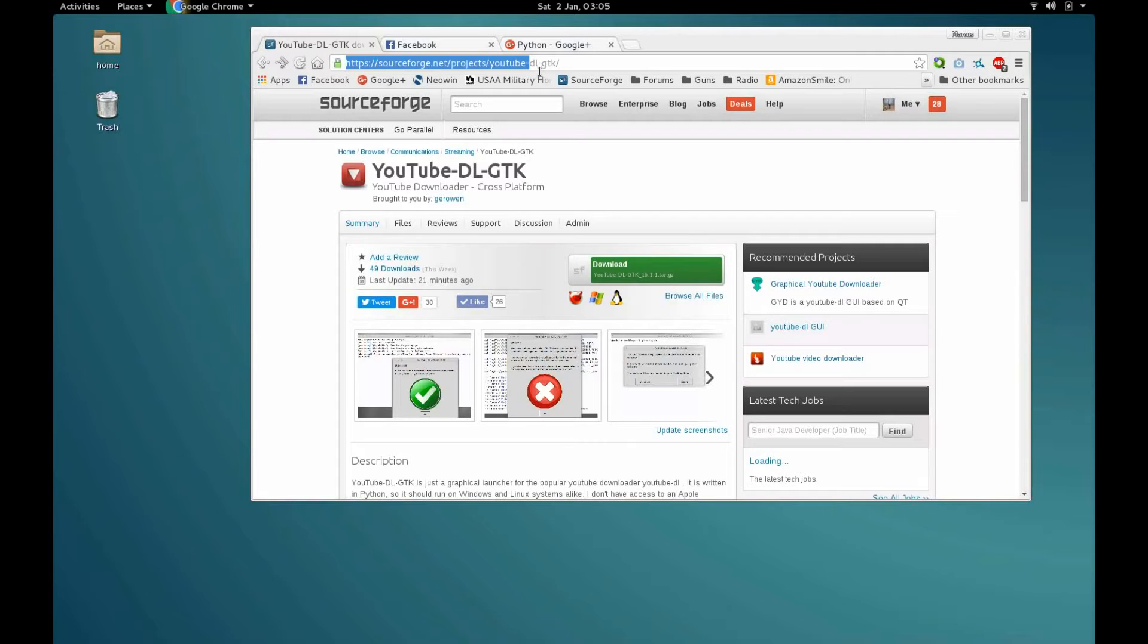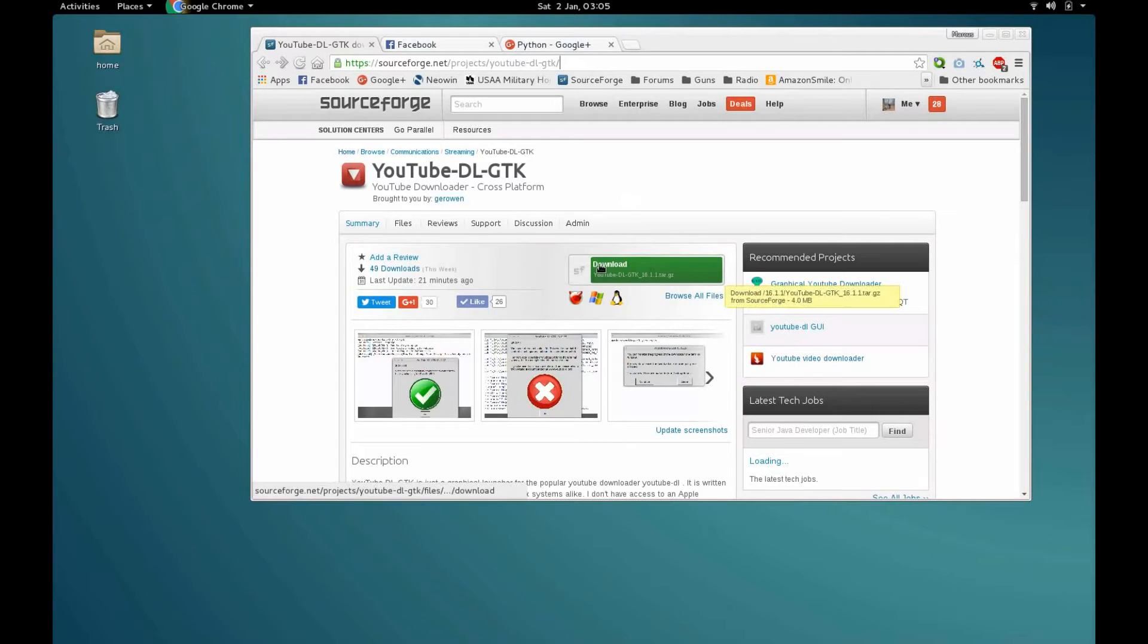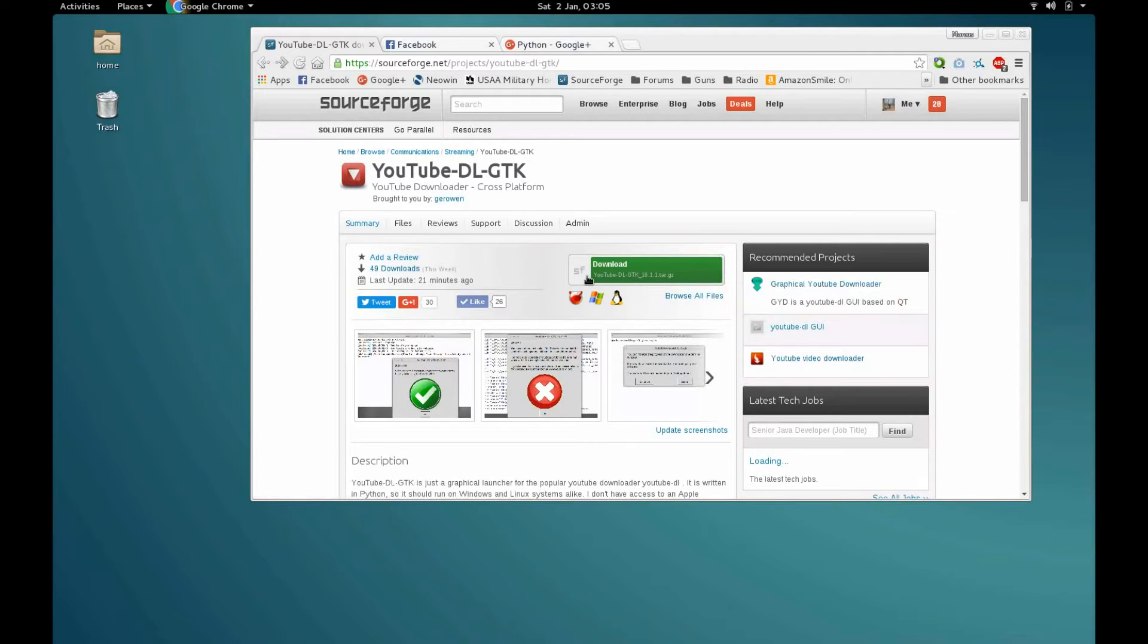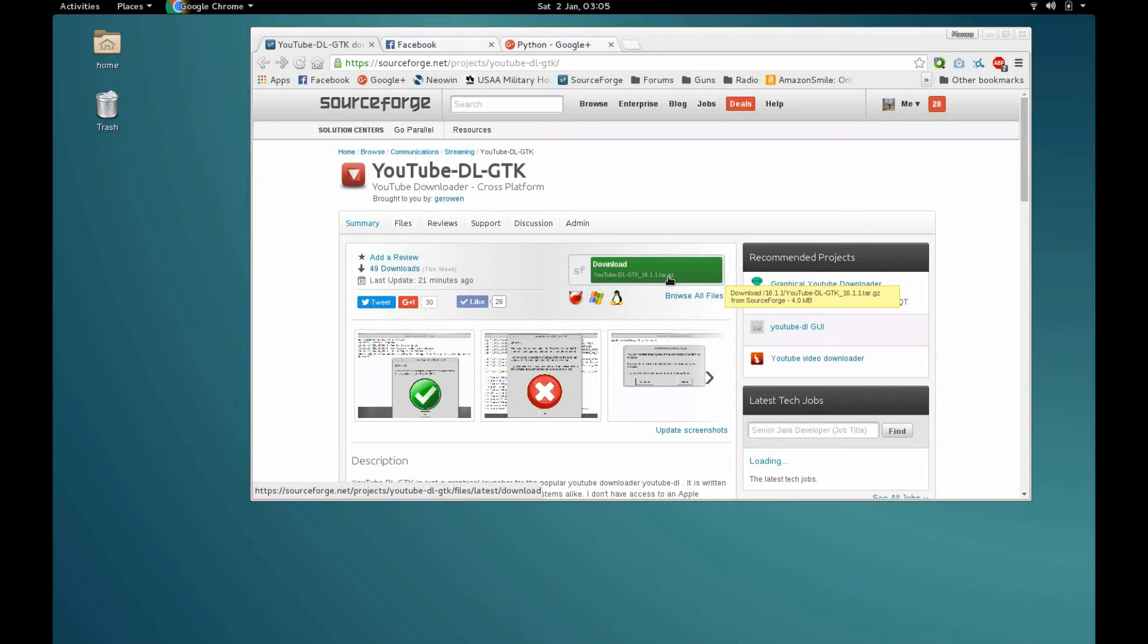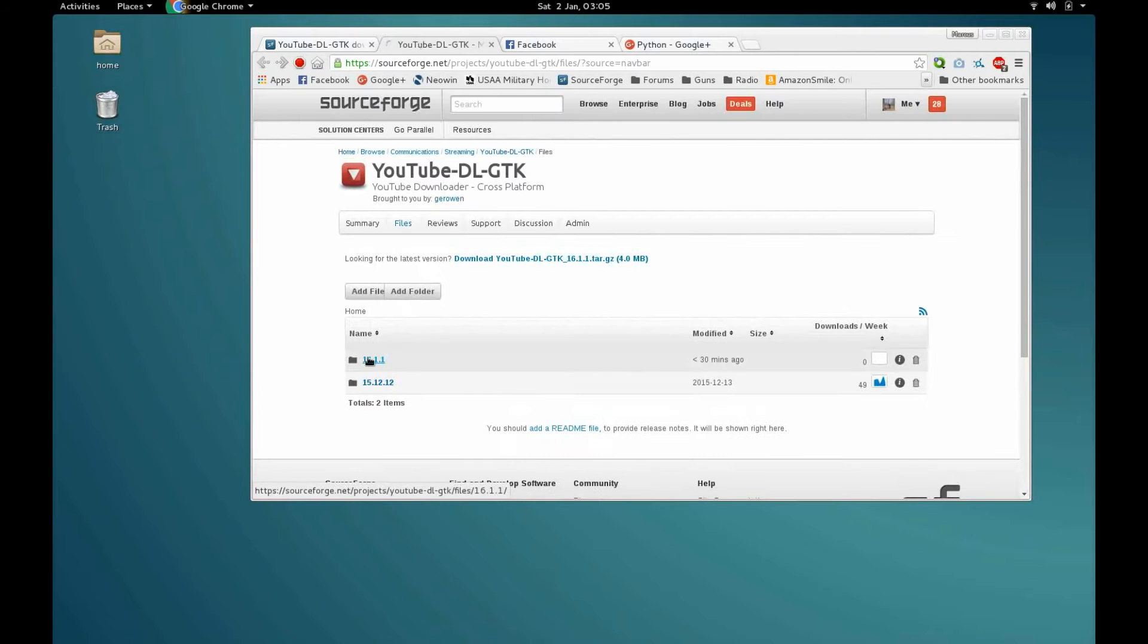But anyway, this is the SourceForge page here. When you go here you should see this green button that's linked to the version appropriate for your operating system. So if you're in Windows you're gonna see file name .exe, if you're running anything else you're gonna see this file name .tar.gz. If you see the wrong file name here, you can just go ahead and open the files page, go into the folder for the latest version or the version you want, and manually download the .exe.